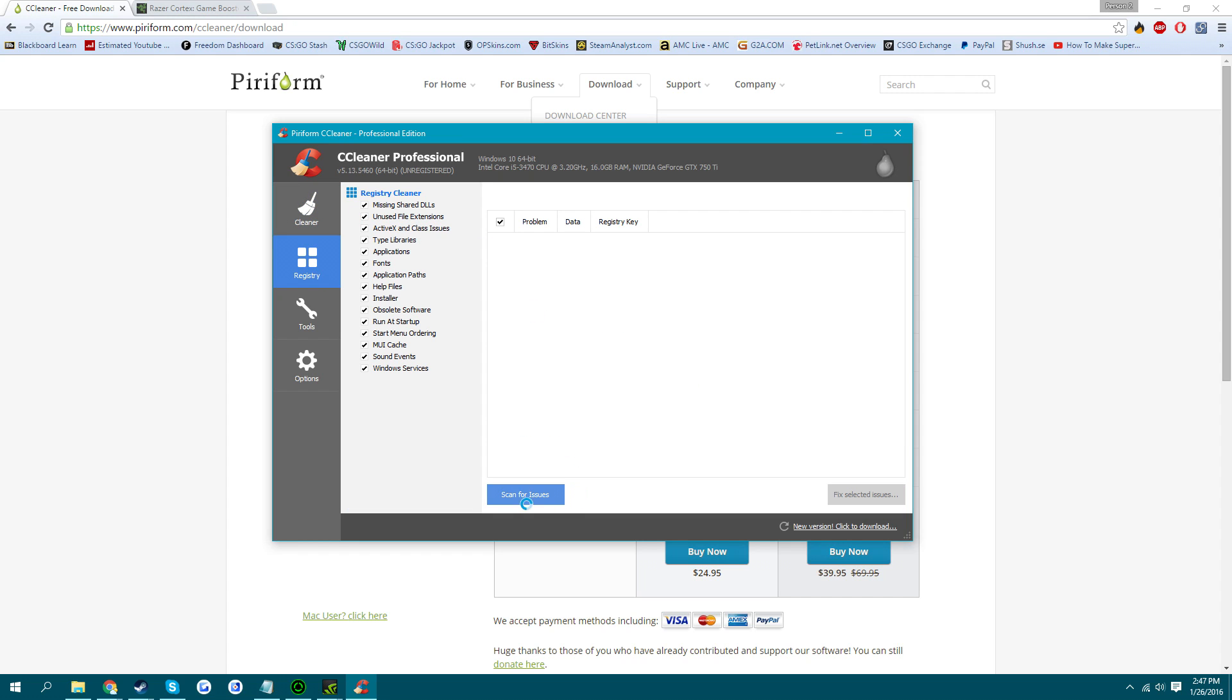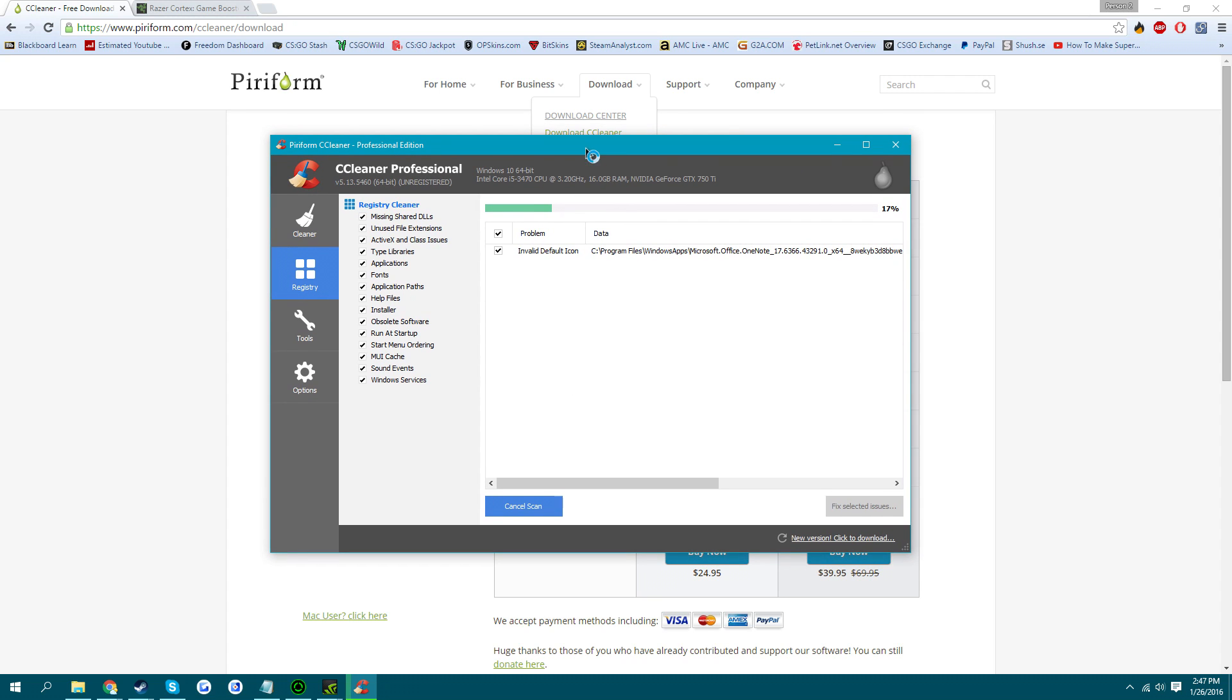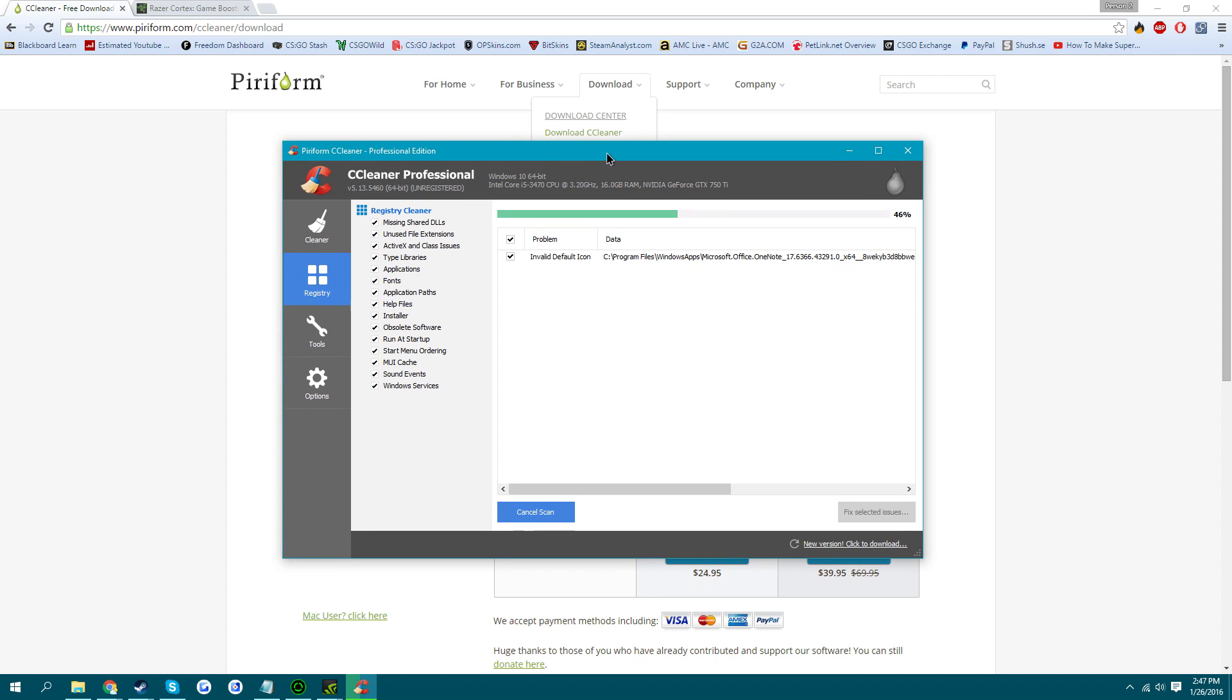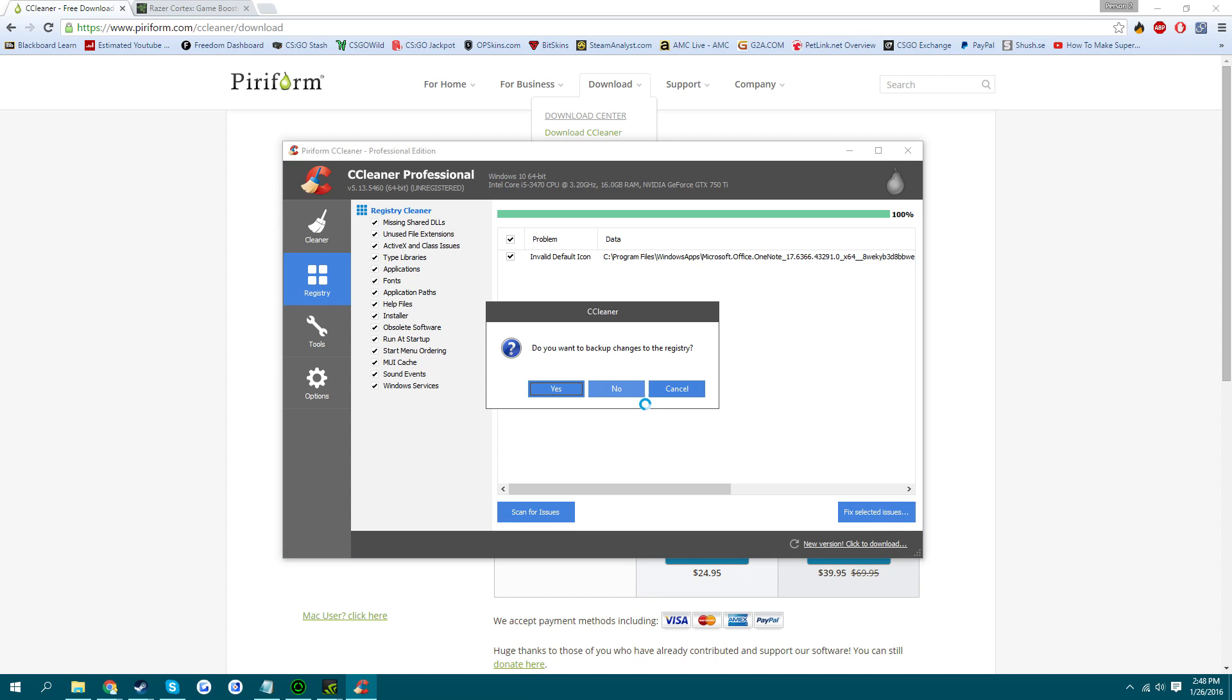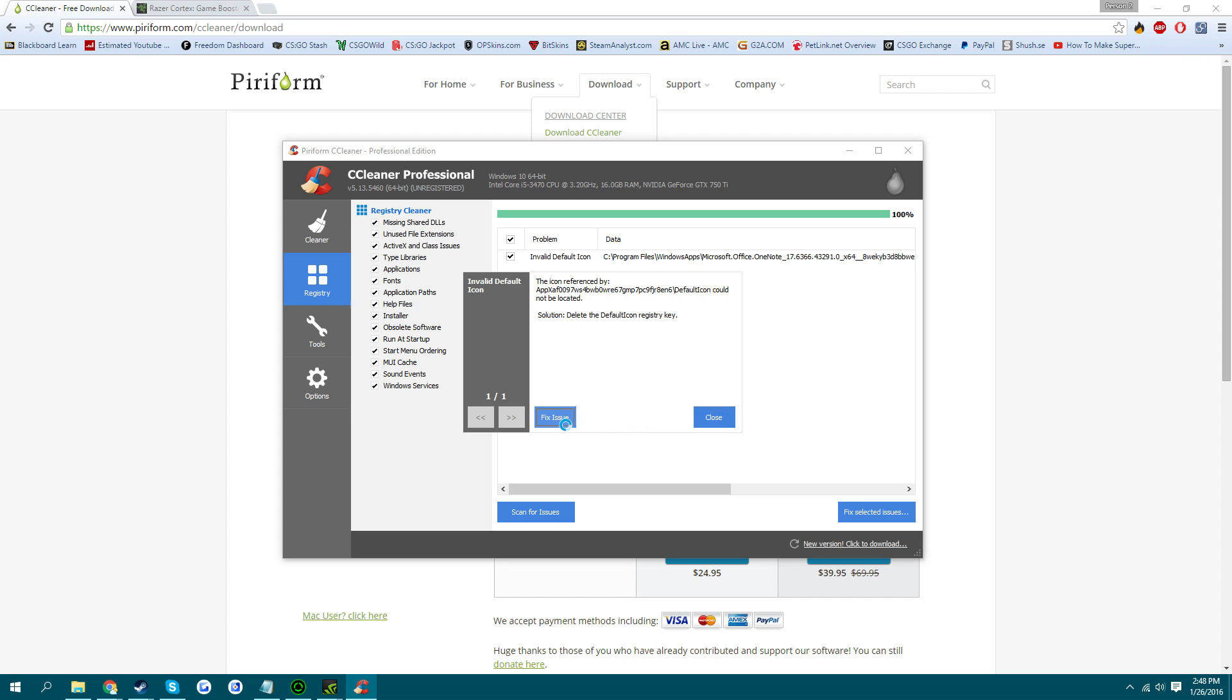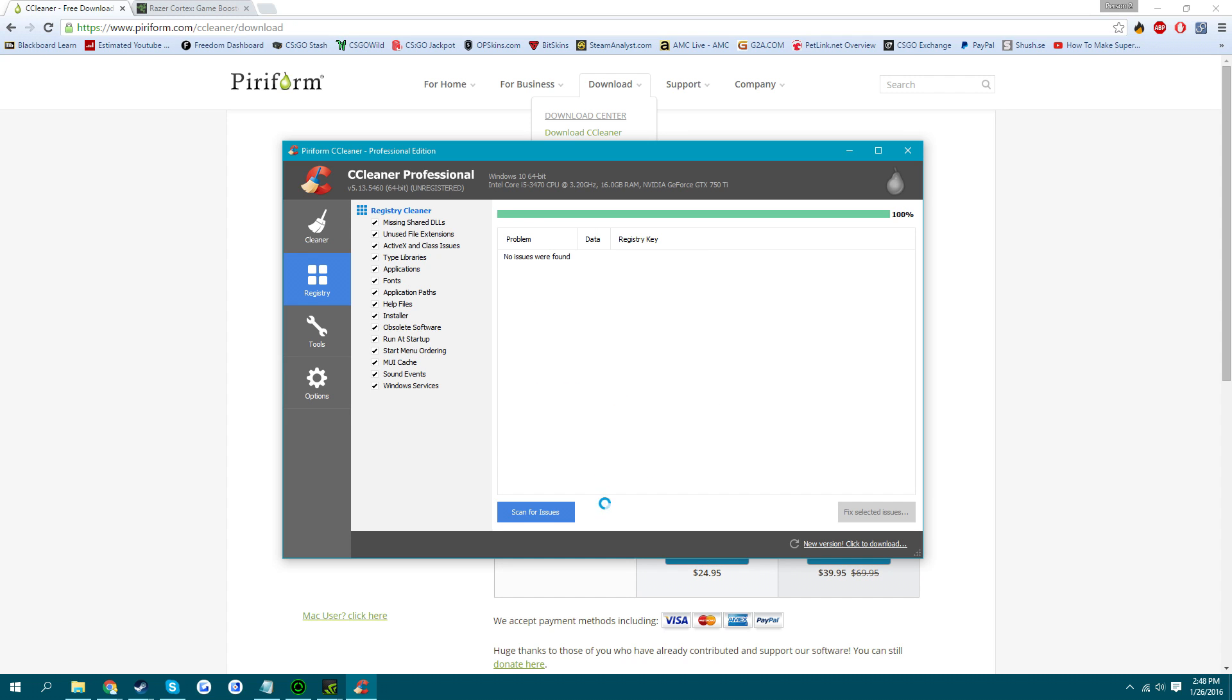And also you can come into Registry and scan for issues. And it just scans your registry for issues and sees if they're invalid. You just click Fix. You can save it if you want. It's probably smart, but I'm just not going to.